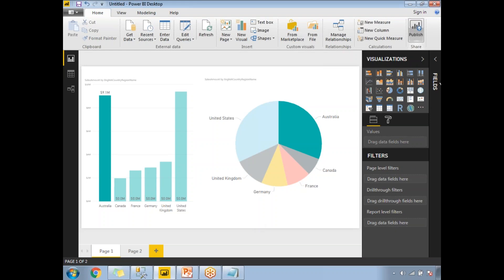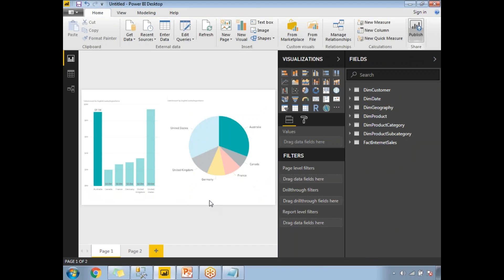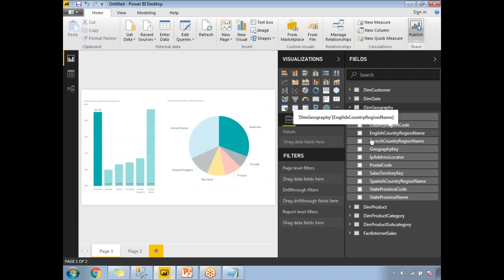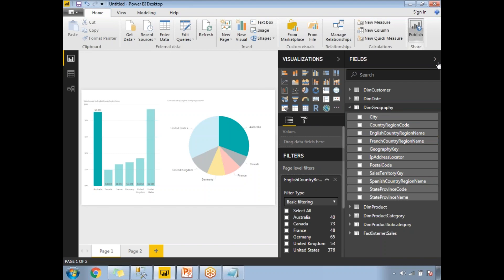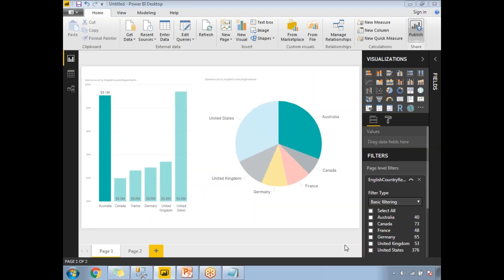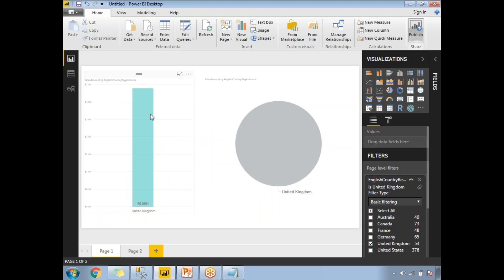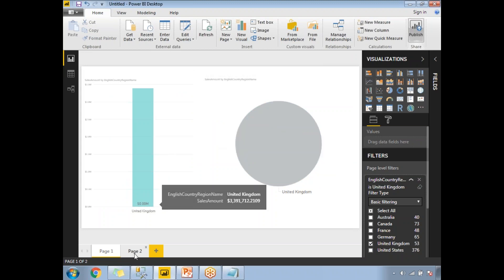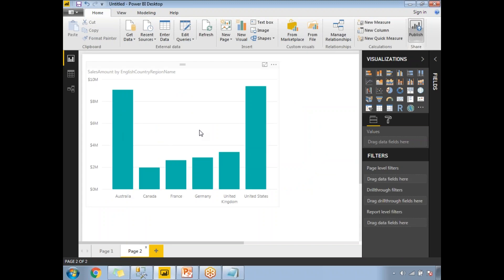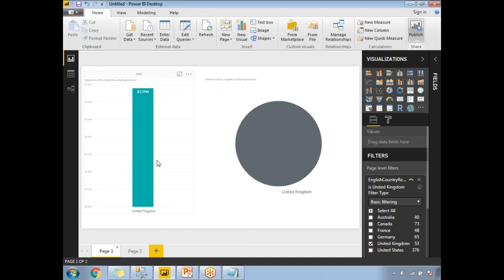For the second filter — the page-level filter — don't select any visualization. Instead, drag and drop English Country Name from the Geography table to the page-level filters section. By default, all countries are selected. Now if I select only United Kingdom, both visualizations on this page are impacted. But if I go to Page 2, there is no impact there, because it is a page-level filter.